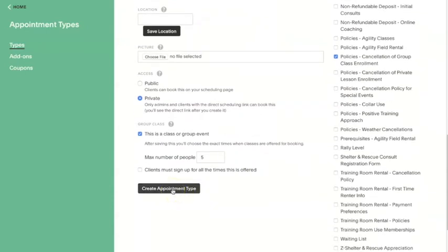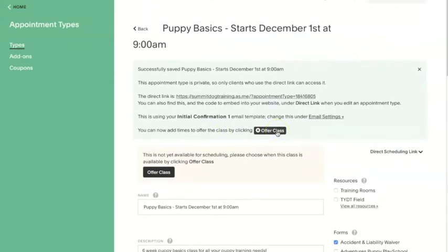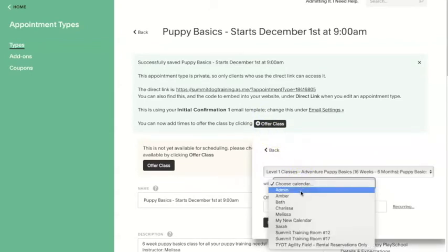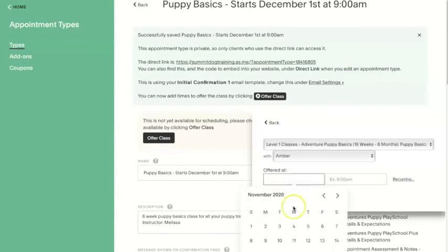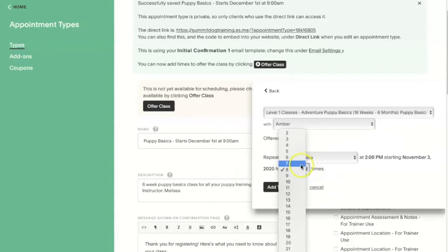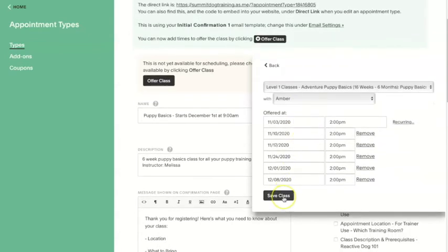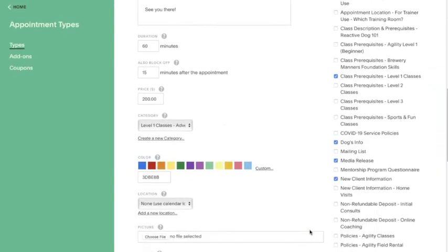Now we're all set and ready to save the service. We still have one last step to complete to make this group class schedulable for our clients — picking the dates and times it will be offered. Click the plus offer button and pick the date and time of the first class. You can choose to offer it recurring on the same day of the week by clicking recurring and selecting the number of weeks to populate. Keep in mind that if you put 20 dates and have the box checked requiring clients to attend all times, it will automatically enroll them in all 20 dates.